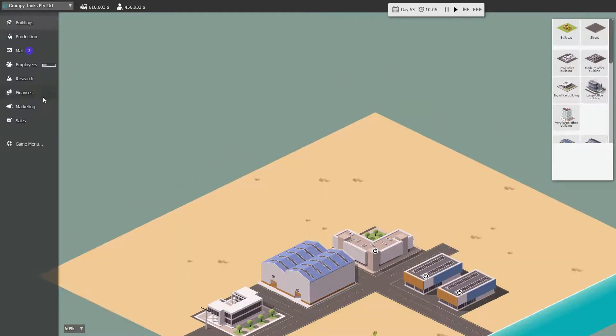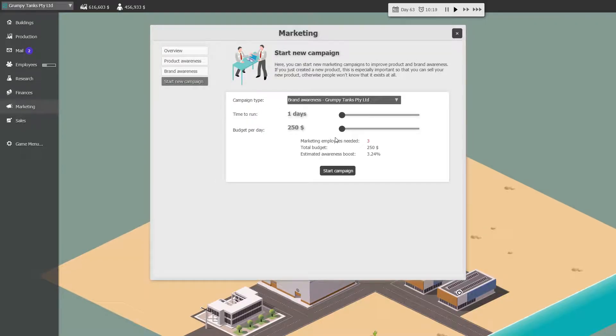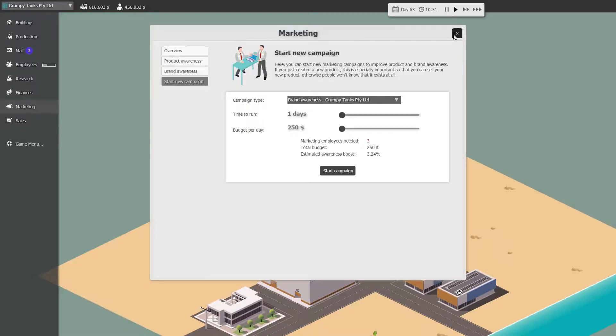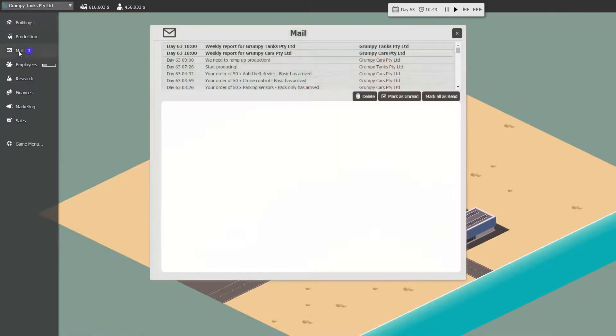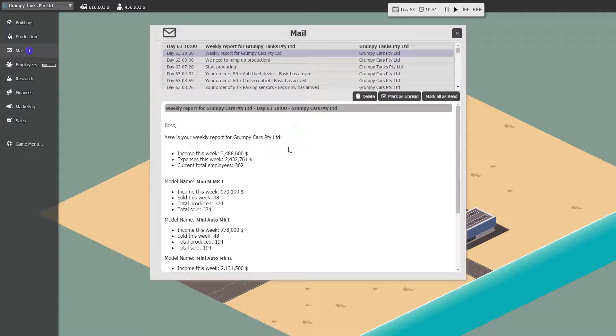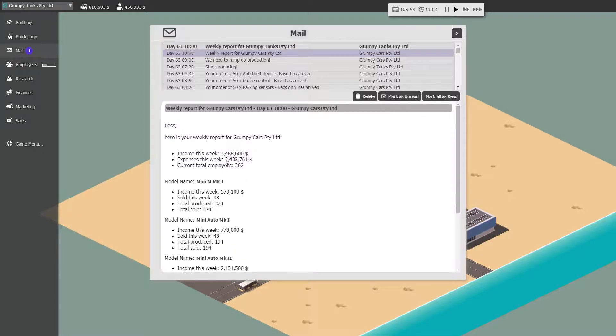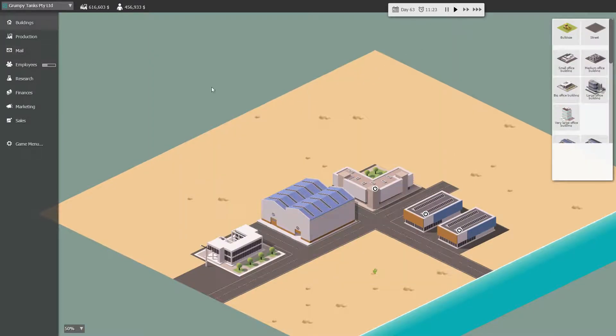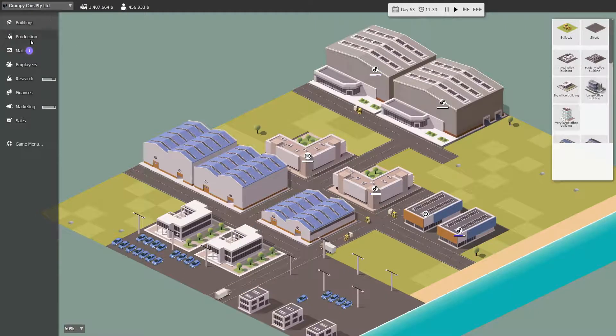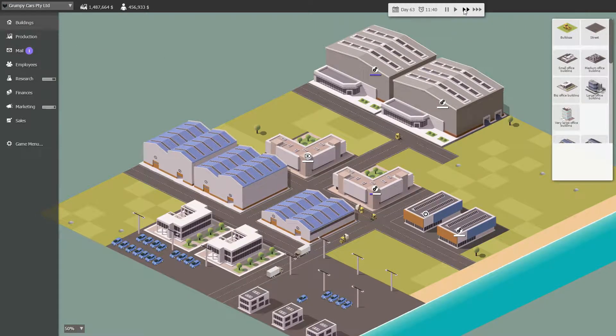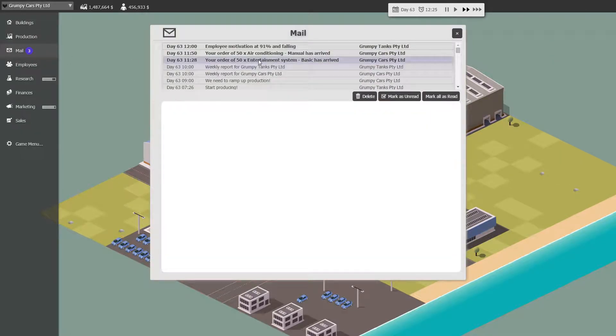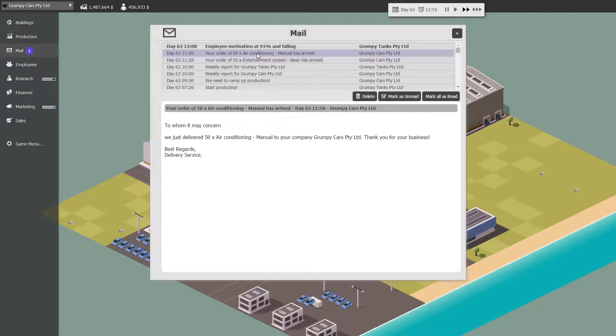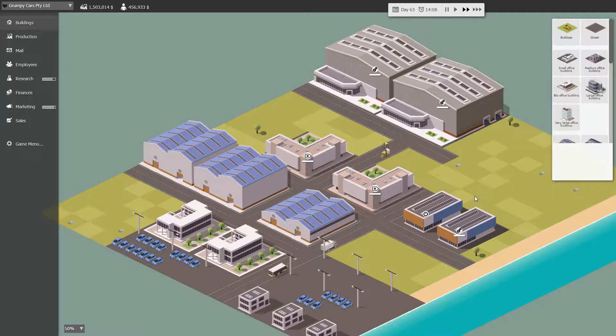Grumpy tanks. We need marketing people. Have we got no marketing people? I don't think we've, no, see, we haven't got any marketing people. We need to start the awareness for our company. We need, well, we'll wait until we hire. What's grumpy cars doing? Three million four hundred and two million four hundred years. We did order a lot though. And grumpy tanks is losing money hand over fist. Yes. Well, yes is the answer. Let's go up to speed two. 50 entertainment system, 50 air conditioning, motivation at 91 and falling. Yes, that's probably true.